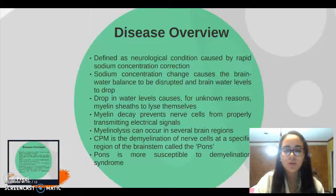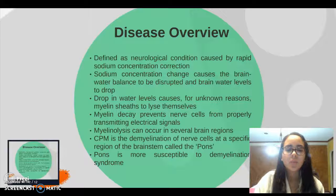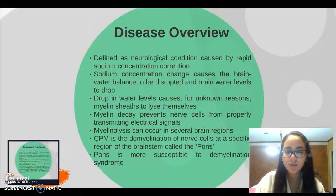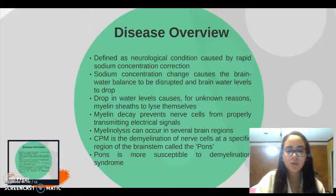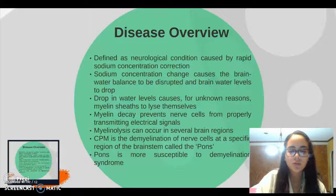Myelinolysis can occur in several brain regions, and CPM is the demyelination of nerve cells at a specific region of the brain called the pons. The pons is more susceptible to demyelination symptoms.